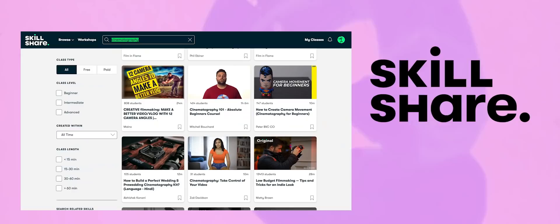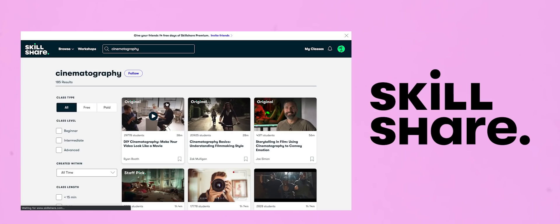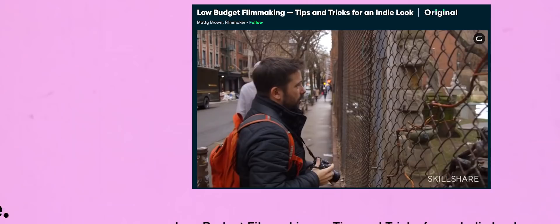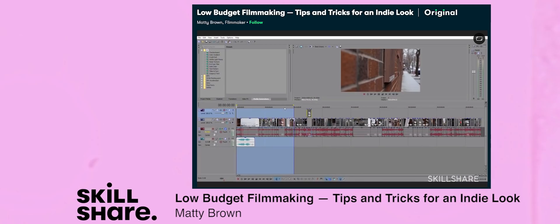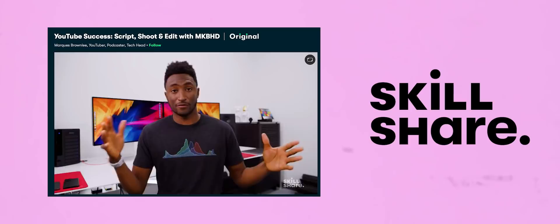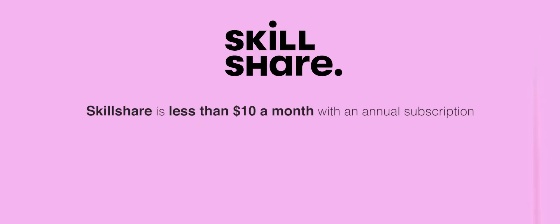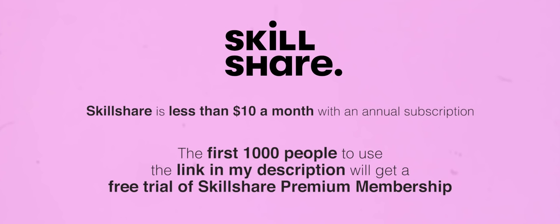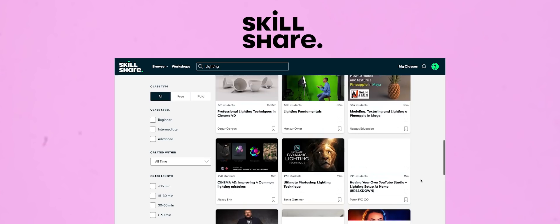This video is sponsored by Skillshare. If you'd like to explore videos on filmmaking topics such as cinematography, directing, and editing, Skillshare is the place to go. A class I recently liked was by filmmaker Matty Brown, who shared tips for experimenting visually when shooting low-budget videos and how to use editing to paint creative clips into an interesting landscape. Skillshare is less than $10 a month with an annual subscription, and the first thousand people to use the link in the description will get a free trial of Skillshare Premium Membership.